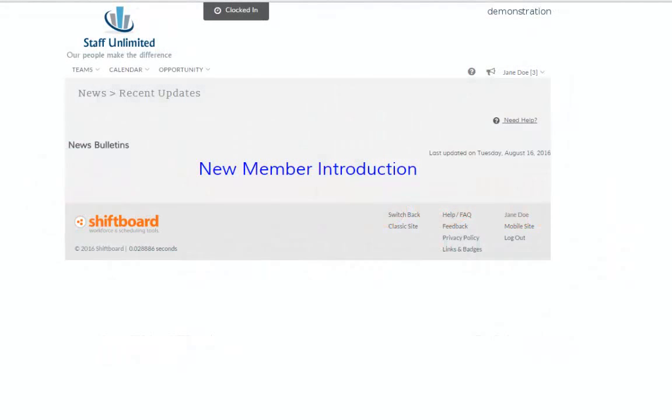In this video, we'll provide a brief introduction to using ShiftBoard as a new member. ShiftBoard is a real-time, online scheduling system.